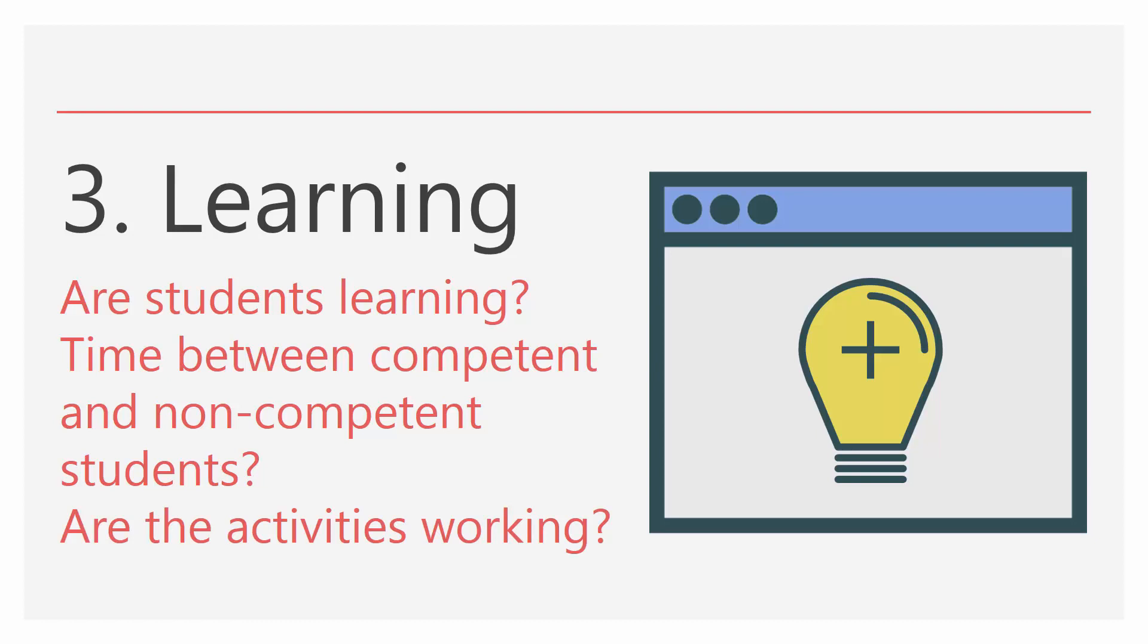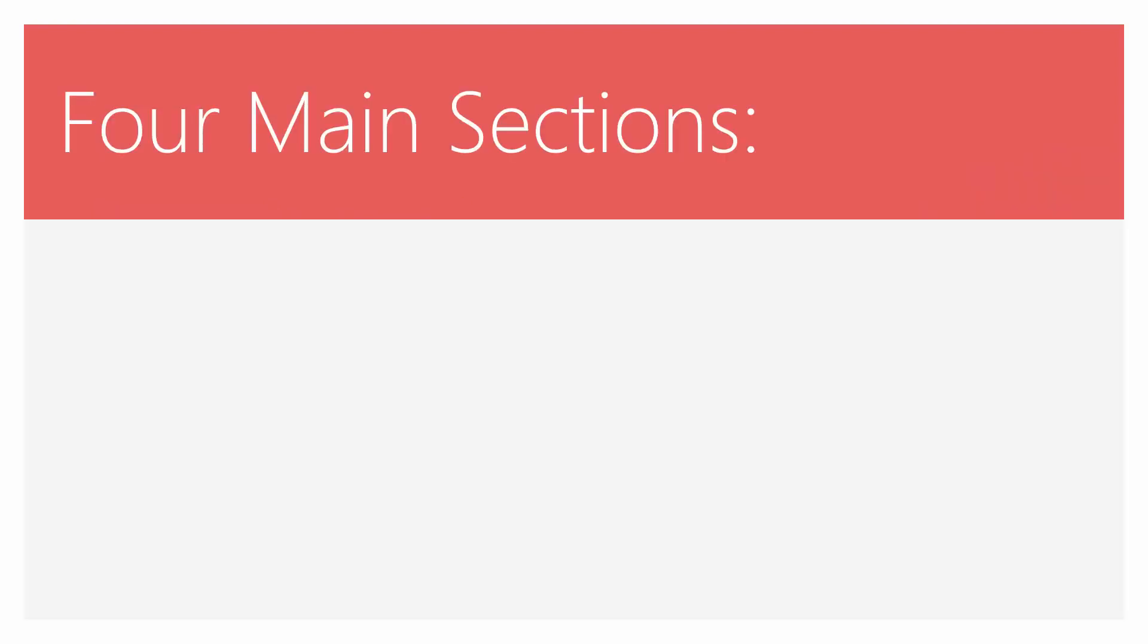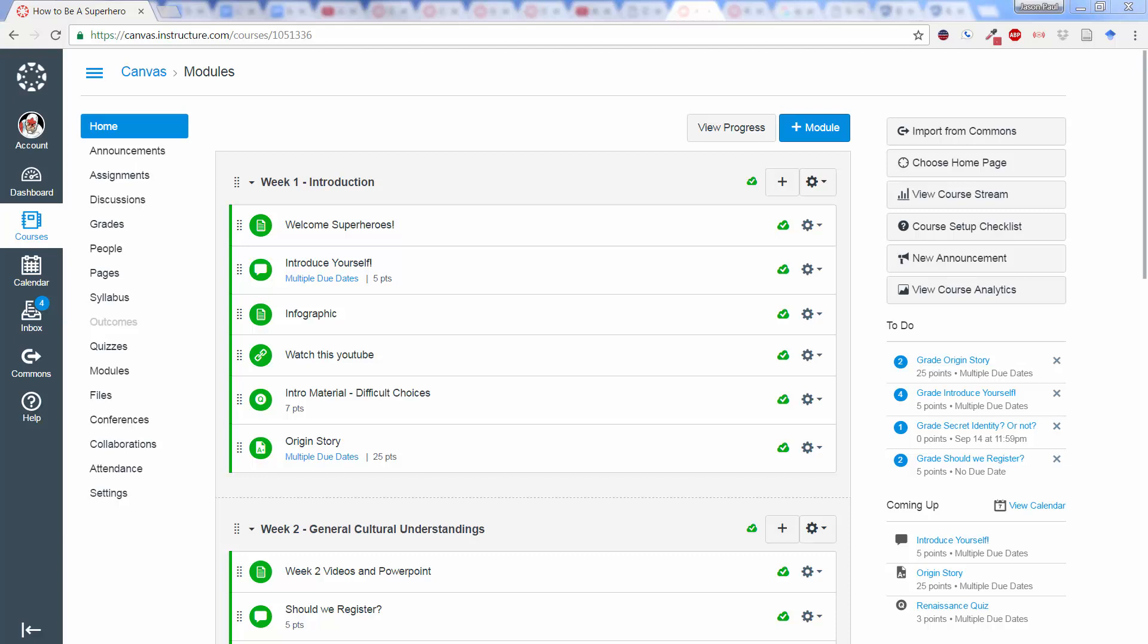Now we'll look at a demo in Canvas on how to access and use the analytics. These will be in four main sections. In this demo, I'll be using a couple of different demo courses in order to keep the anonymity of the students so that we're not revealing any personal information here.